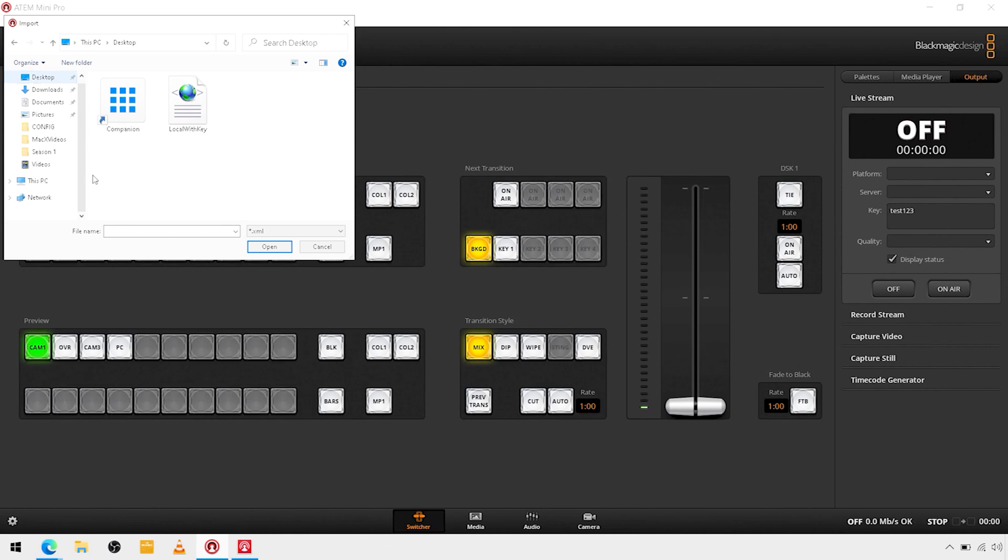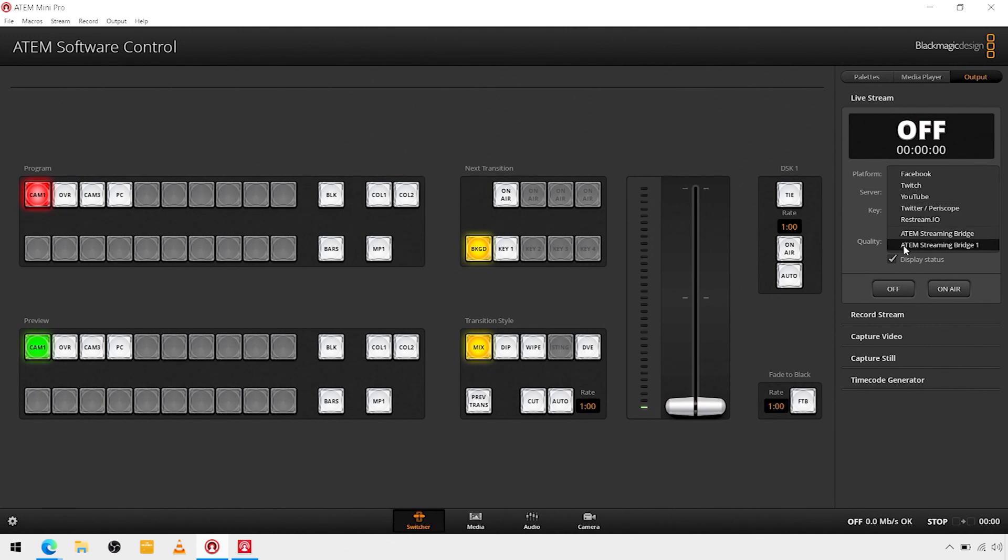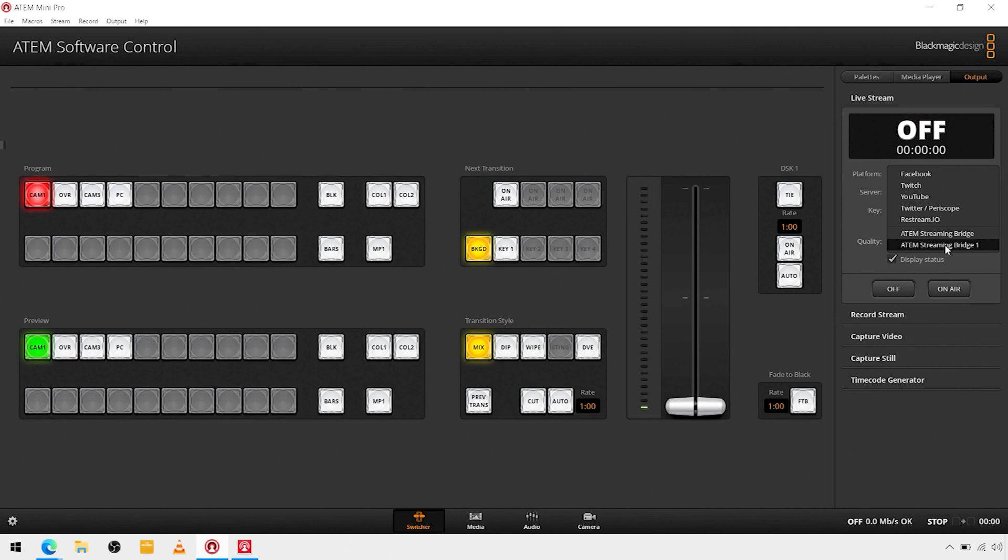Go to the desktop and local with key. So now that actually shows up as my ATEM streaming bridge one connection. If the ATEM streaming bridge is on the network and then you open up your ATEM Mini Pro control software, it is going to see it on the same network. So all you have to do is come to this list and pick your ATEM streaming bridge, but since we have a file that we configured, we're going to use that.